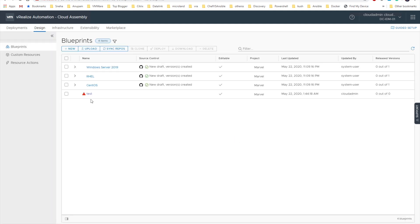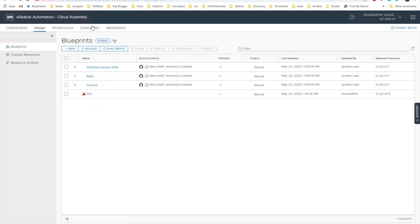Three of the blueprints have come up which is Windows Server 2019, RHEL, and CentOS. And the source control you can see it is coming from the GitHub. So this has automatically synchronized once we have done our entry. So we will close up this video.